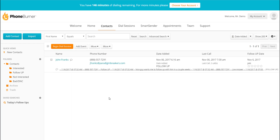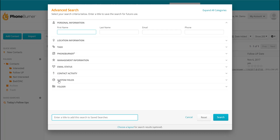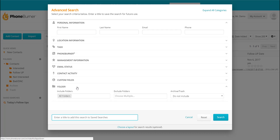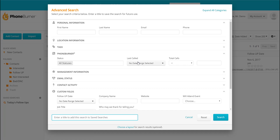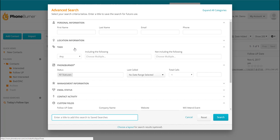Above the list of contacts, you'll see the Advanced Search option, and there are lots of different things you can use to create a saved search like this. You can set it to search for contacts in particular folders based off any custom fields, PhoneBurner data, the last time they were called, or the total number of times they were called. Tagging is another feature we didn't even get to talk about today, but there are lots of cool things you can do with PhoneBurner.